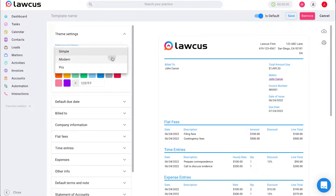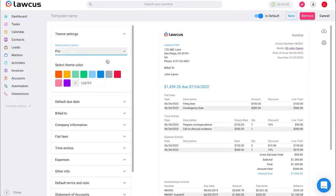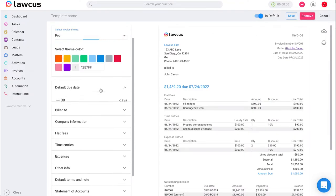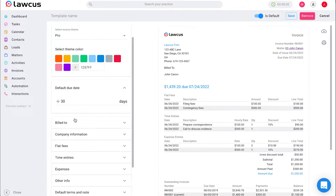We have simple, modern, and pro for you. You can select your theme color and you can also remove or add any columns that you don't want.